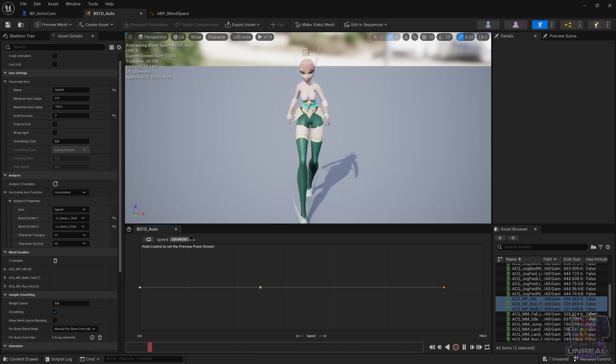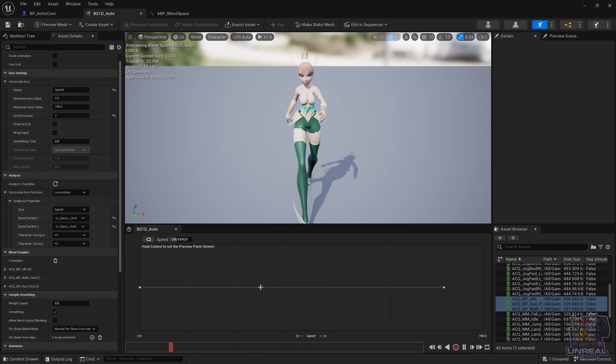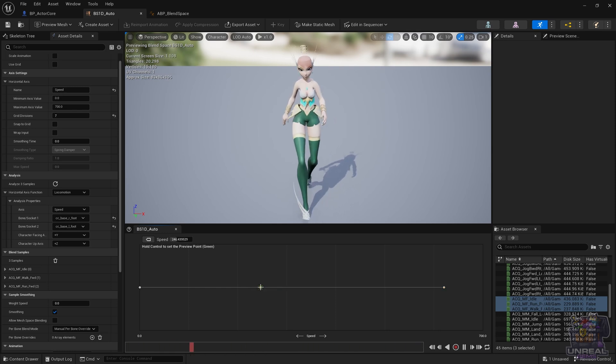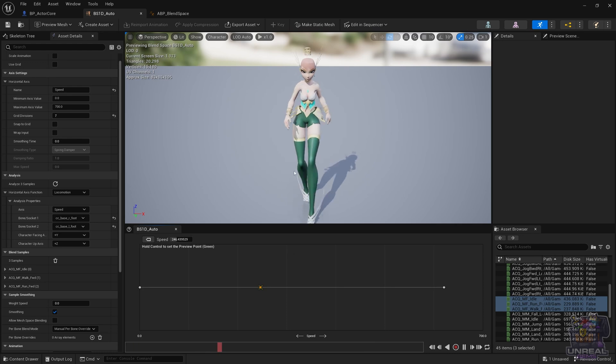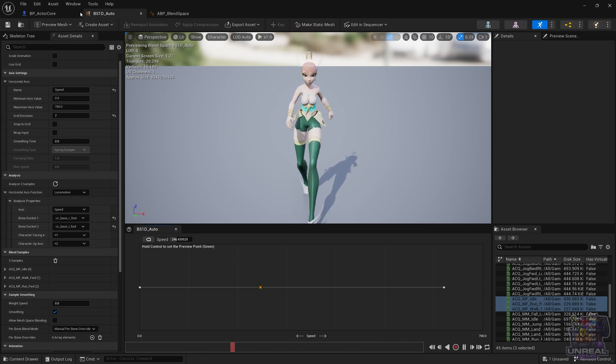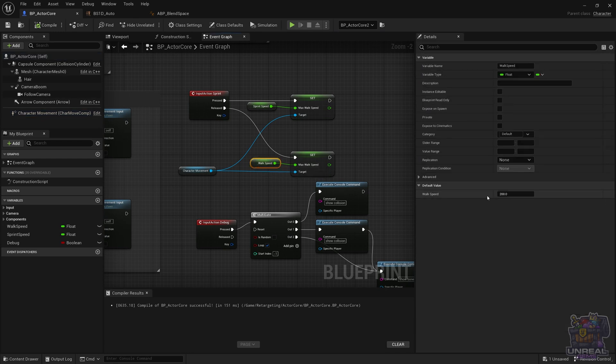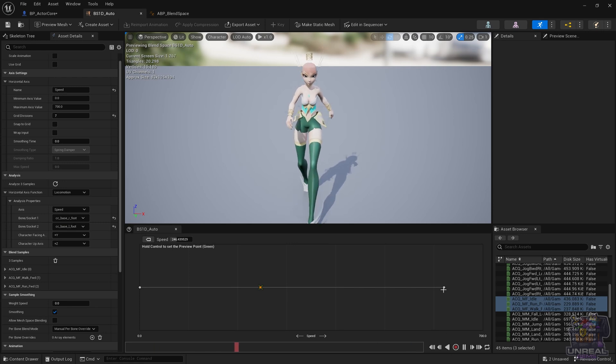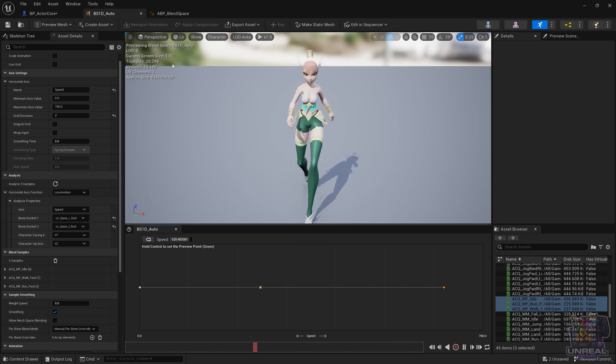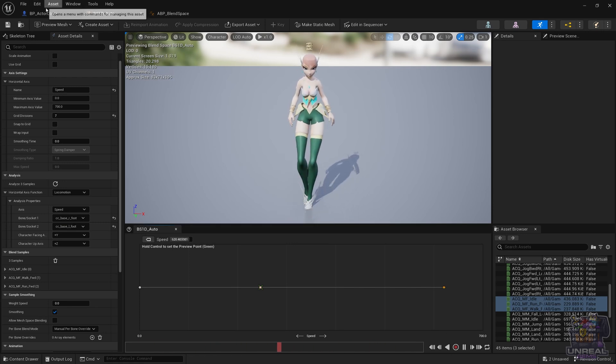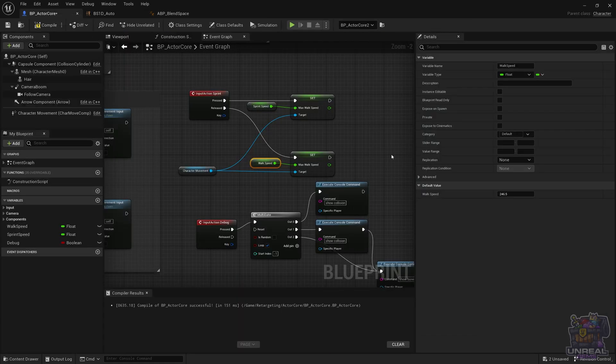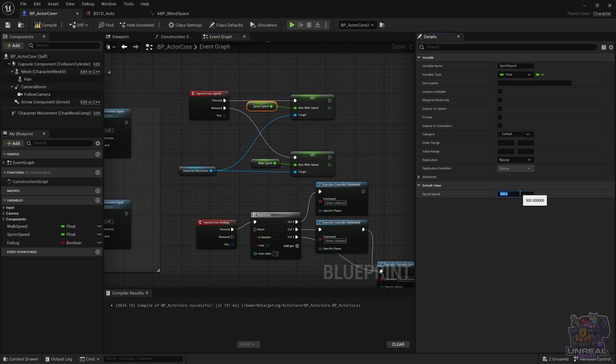Next, with those values go back to our character blueprint and set them properly in our variables. Here the walk speed is going to be 246.5. Next we take a look at the sprint speed and go back to the character blueprint and modify the variable which is called the sprint speed. This time is 620.5, and that's what happens when you press shift.